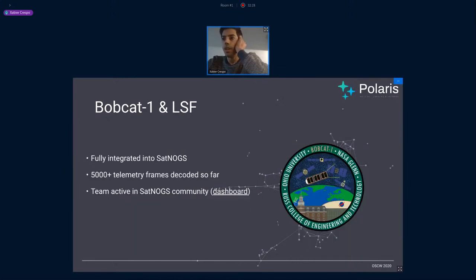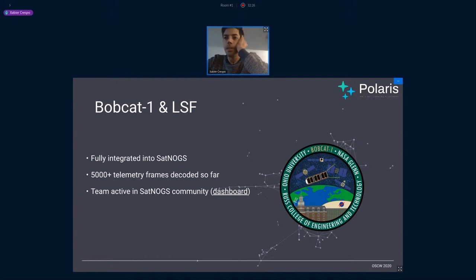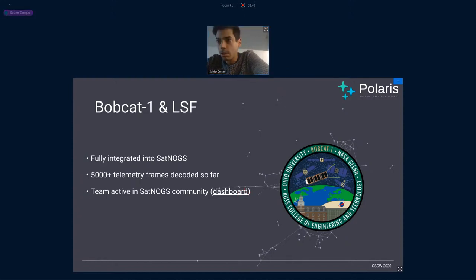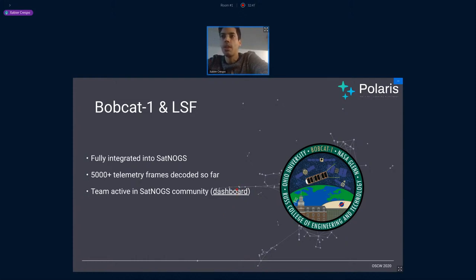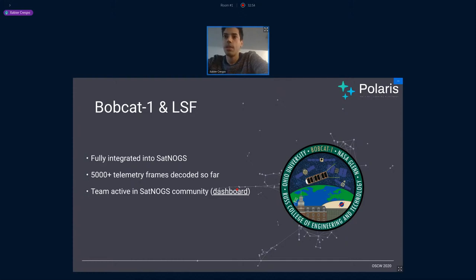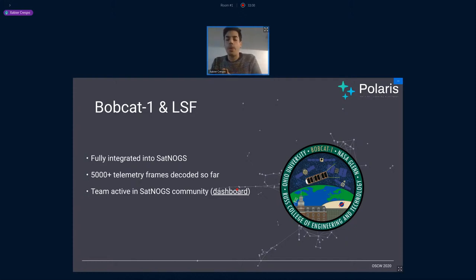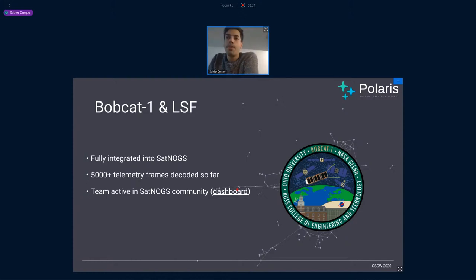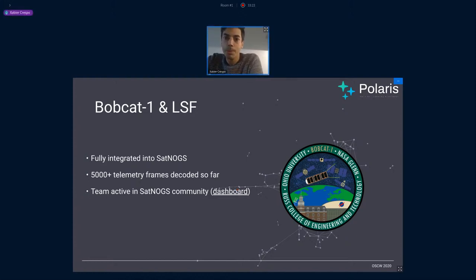And also, Bobcat is really integrated into SatNOGS. So far, it has, I think, 5,000 or so telemetry frames decoded. And you can also access the dashboard. It's going to be a bit hard. I don't know how to do that. But if you, I will send you the presentation later. But if you click here, you will go through the SatNOGS dashboard where you can get the telemetry, the decoded telemetry. You can see the status of the satellite. And that's because of the team. They have made the decoder for that or they have contributed with that to the SatNOGS project. And thanks to that, the team can also get telemetry from all over the world. Thanks to also SatNOGS stations.